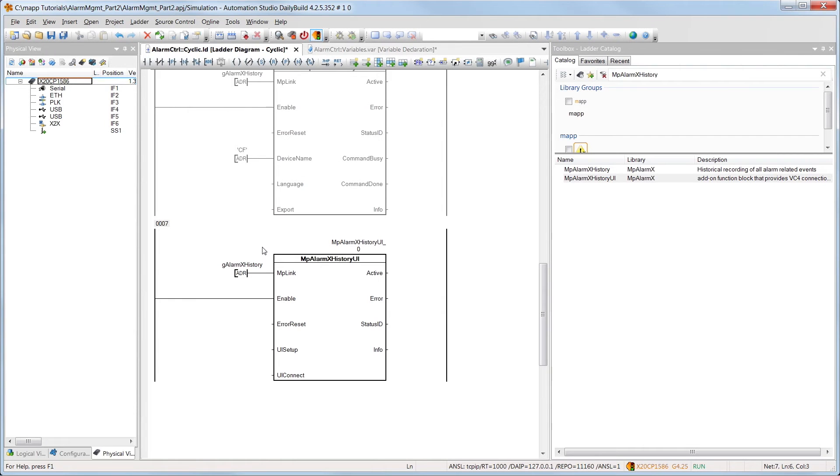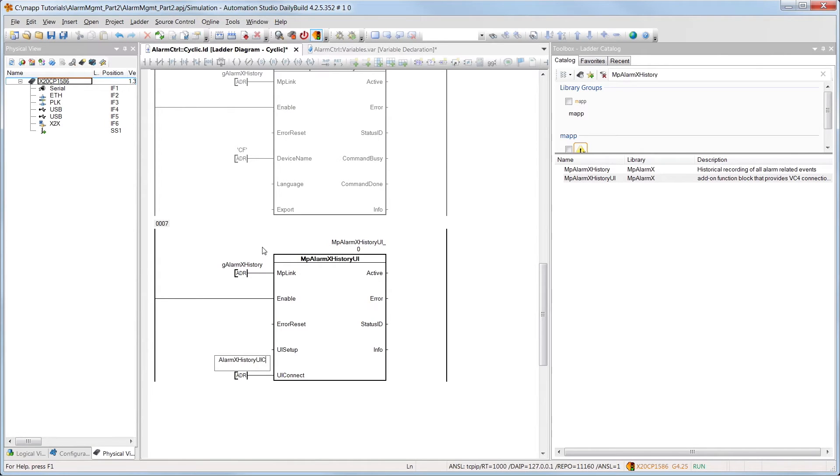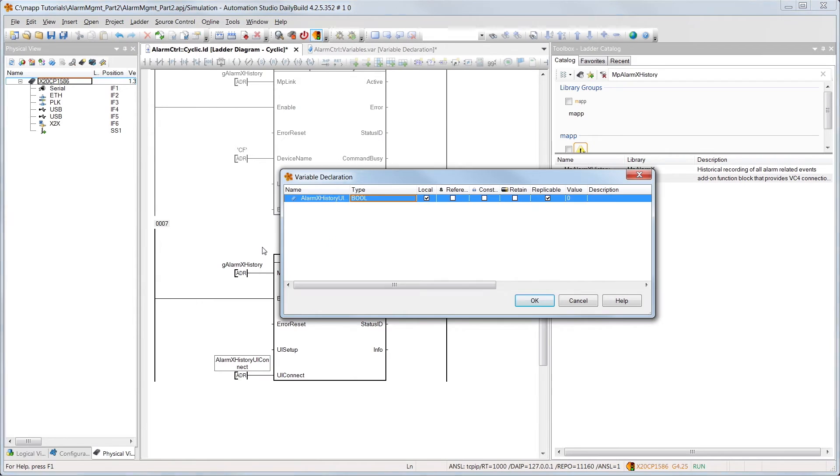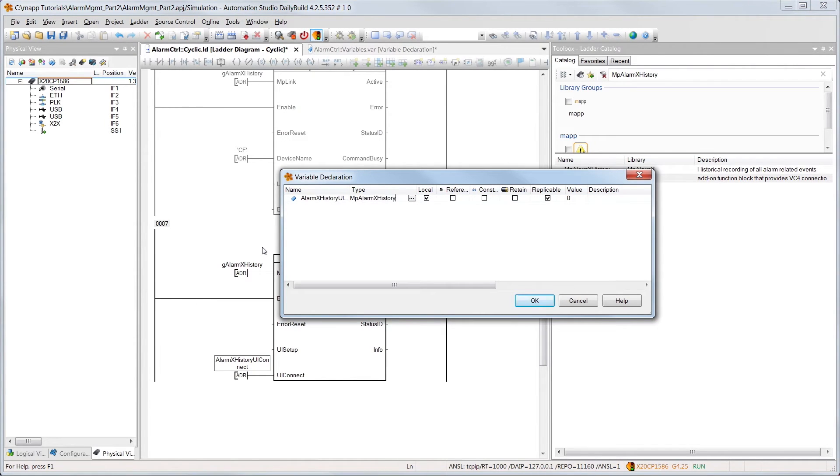So that we have all the structures and variables we need for the HMI application, we'll set up UIConnect. The data type we need for this is simply the name of the component, followed by the name of the input.